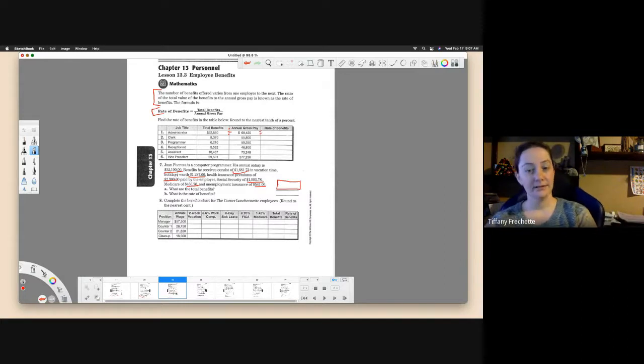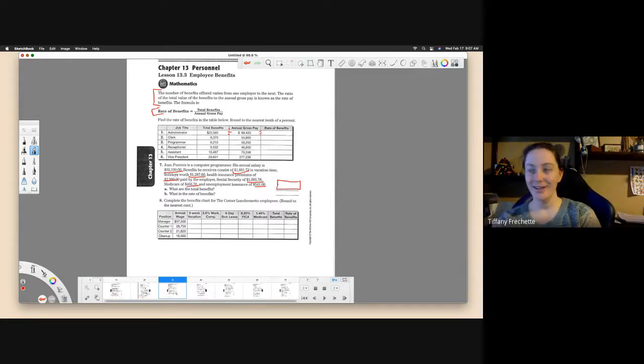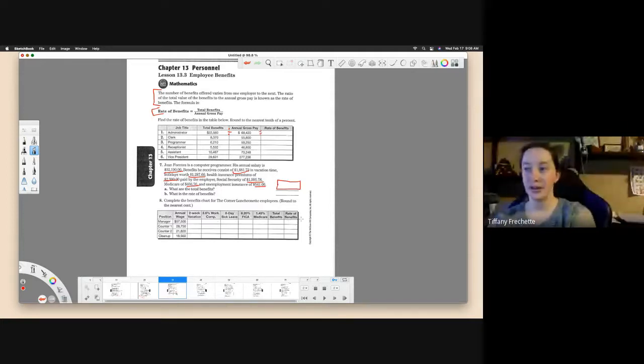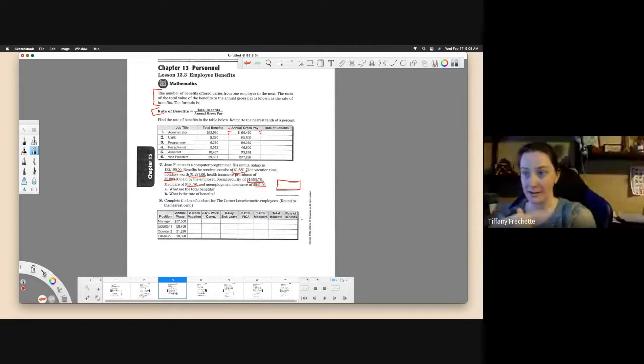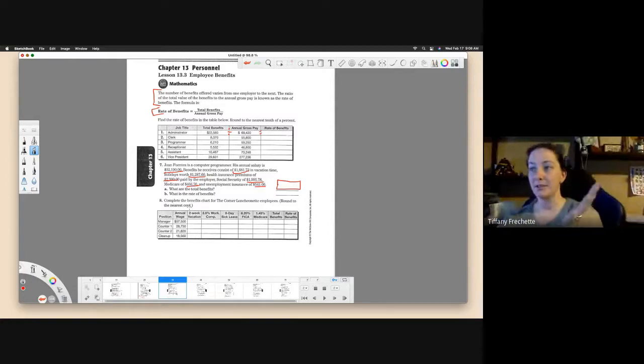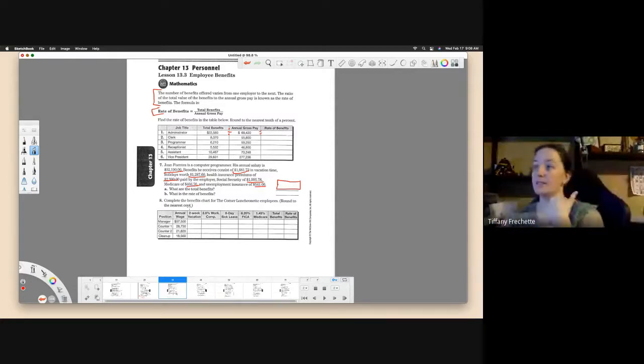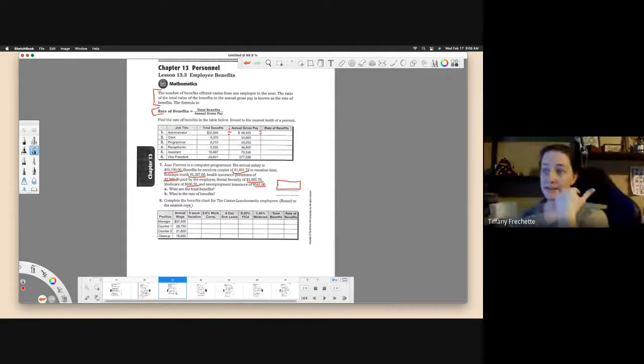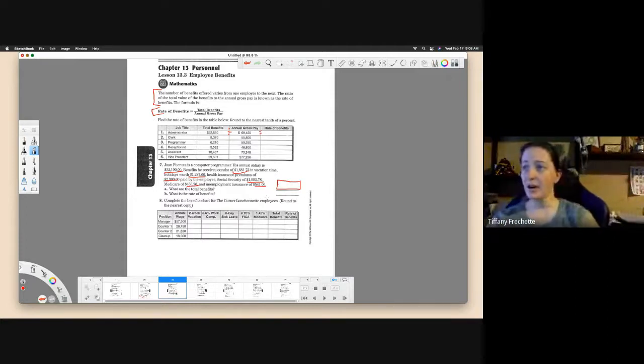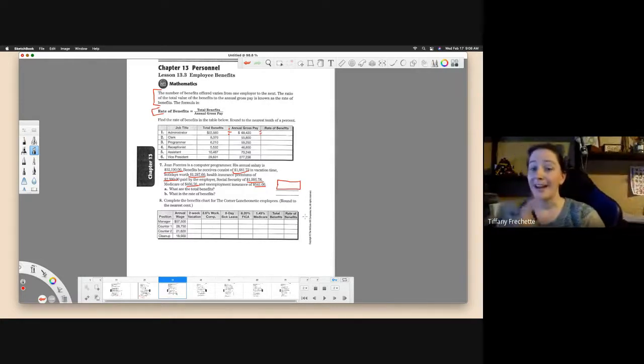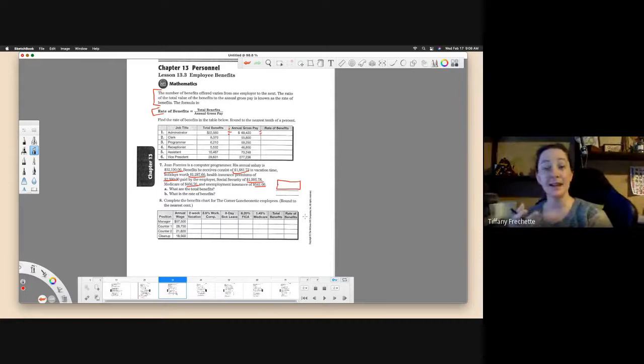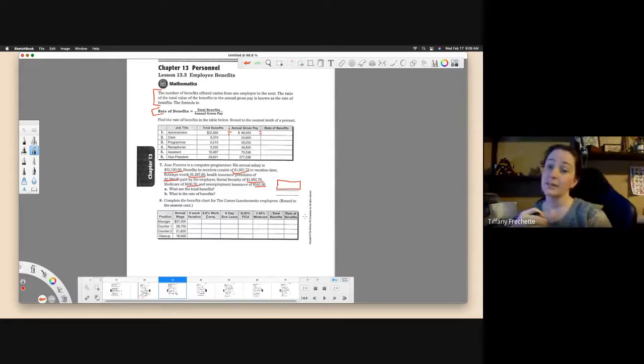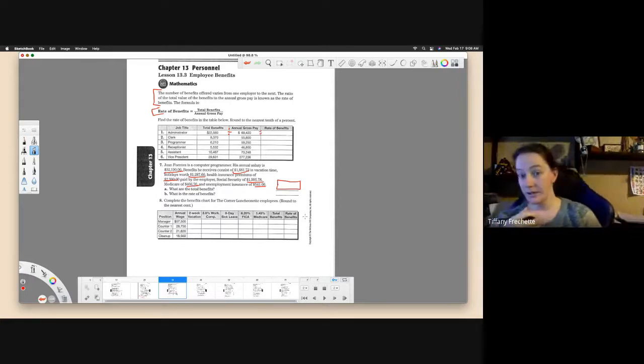Number eight is going to take a couple extra minutes here. For each one of these pieces, they're going to ask you to calculate it. So what I'm going to do is focus on the manager here, and I'm going to let you fill out the rest of the table. They tell you to complete the benefits chart for the Corner Luncheonette employees and round to the nearest cent. They give you a position and an annual wage, and they want you to calculate the rest of this. If you have not read the section and you haven't looked at the examples, you probably would not know what to do on this one.